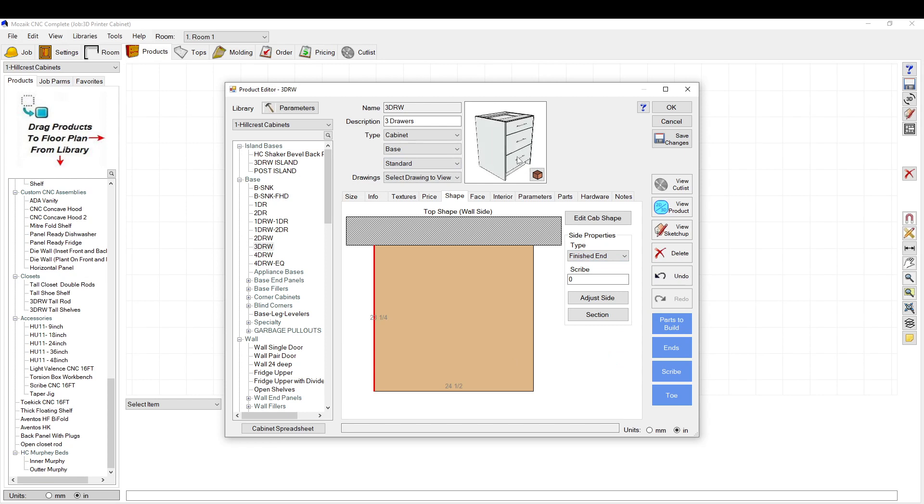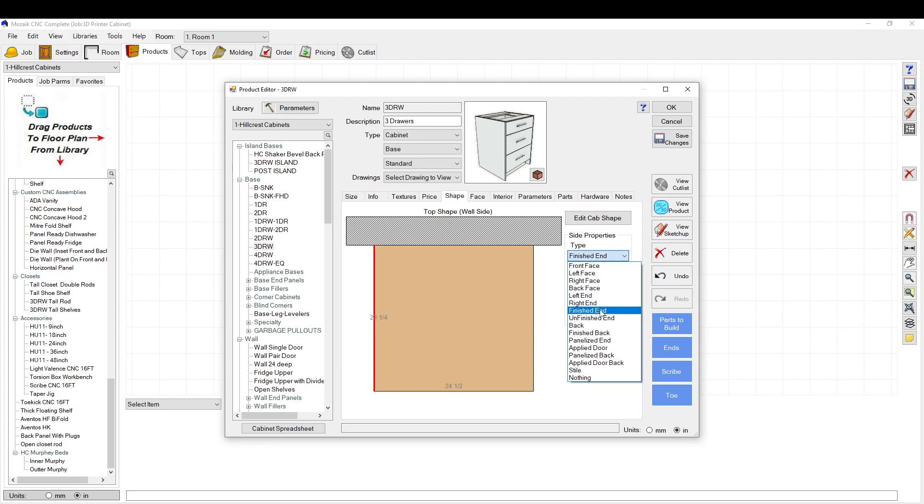So you can always have it so you don't have to worry about resetting that four and three-quarters number. Just a quick little tip. And then if you save it in your library that way, it'll always be there for you like that.